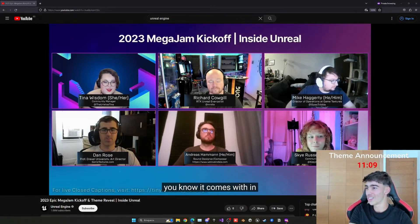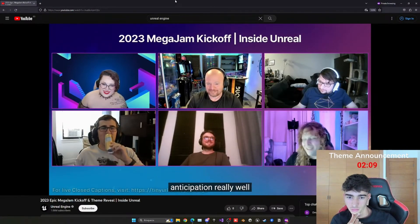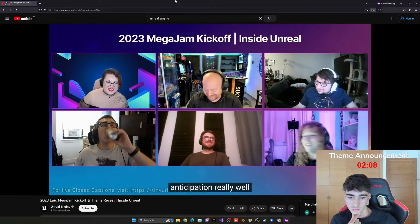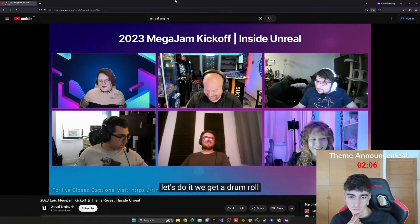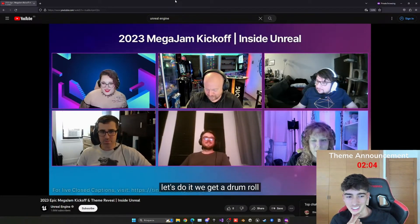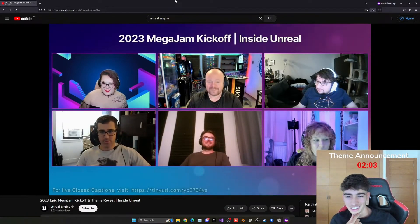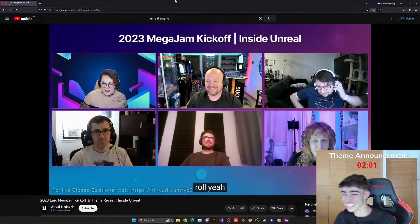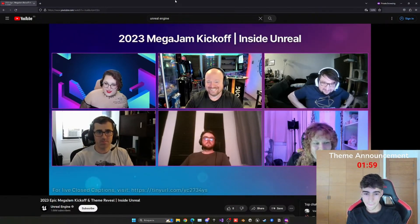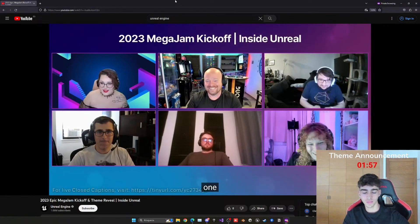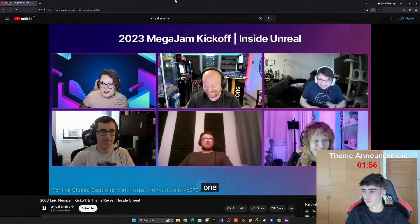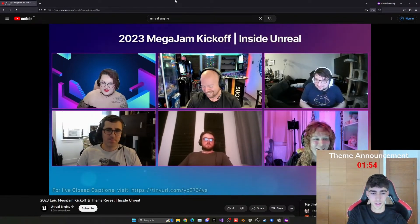So we got eight minutes, let's see what we got over here. You're building the anticipation really well. Let's do it. Can we get a drum roll? Here it comes. Alright, let's announce it in 3, 2, 1.